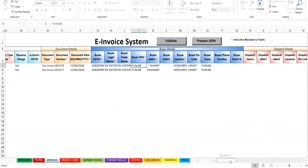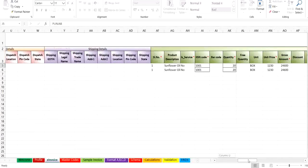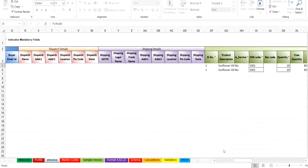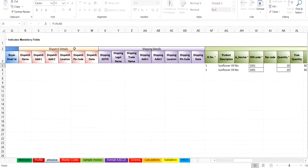Next, dispatch details. These are the details from where the dispatch of goods will be done. If dispatch details are provided, then the transaction is considered as bill from dispatch from. You can enter the dispatch details like name, address, pin code and state, if dispatch details are different from the supplier register details.